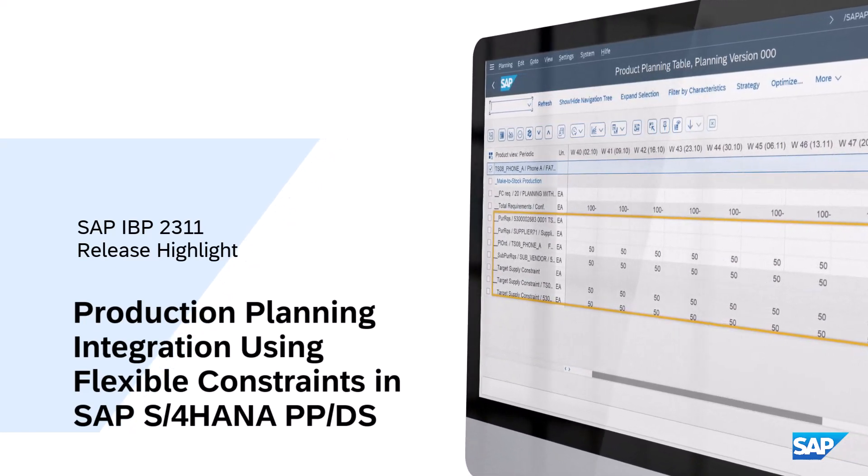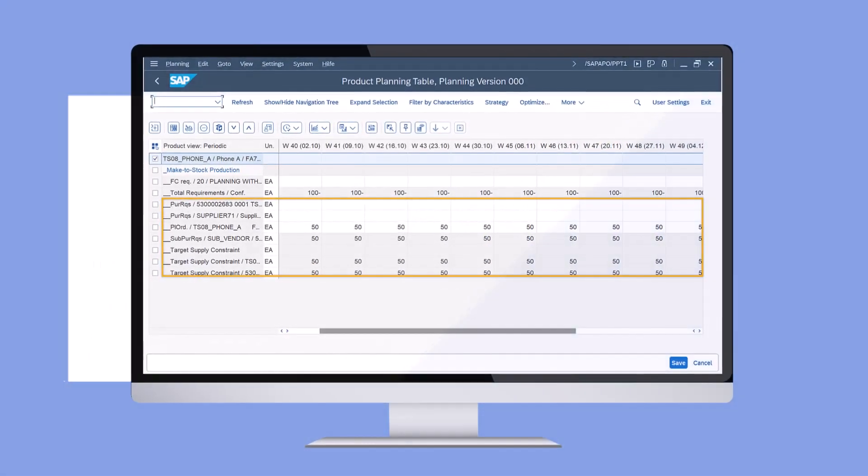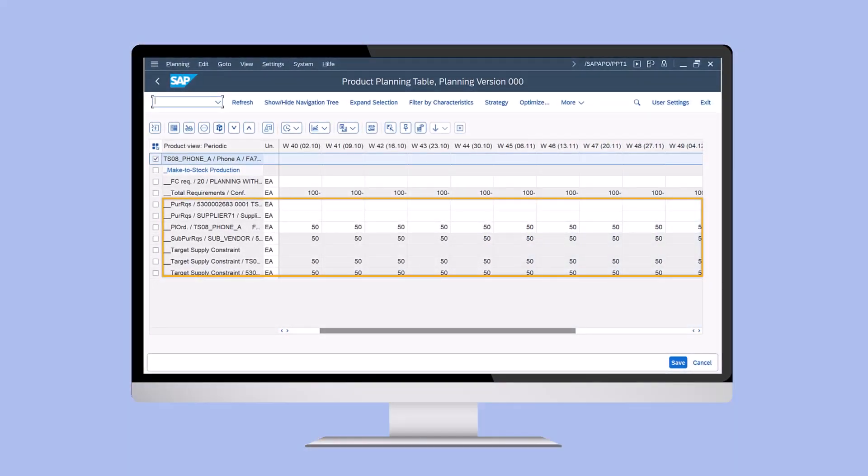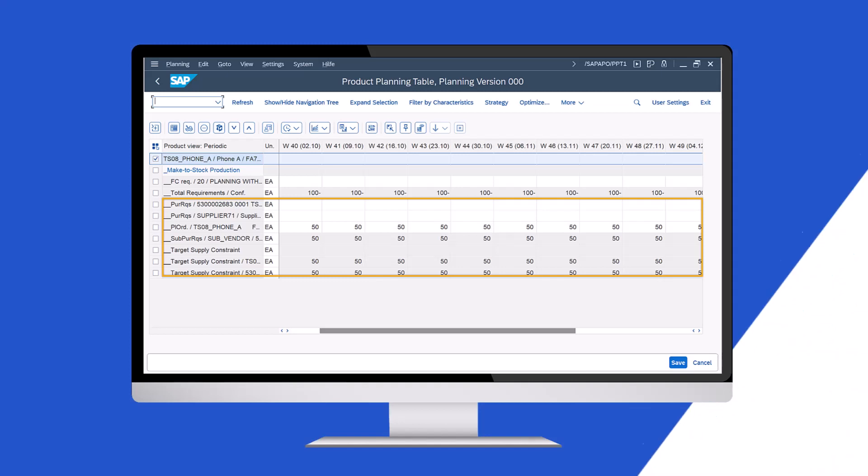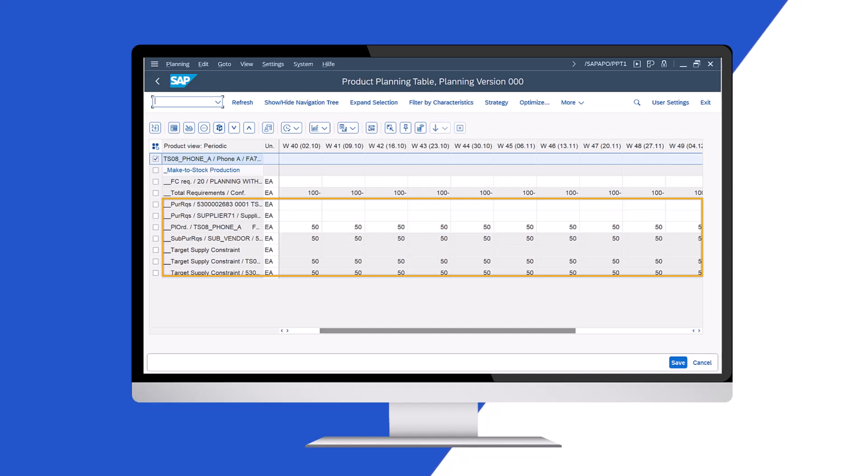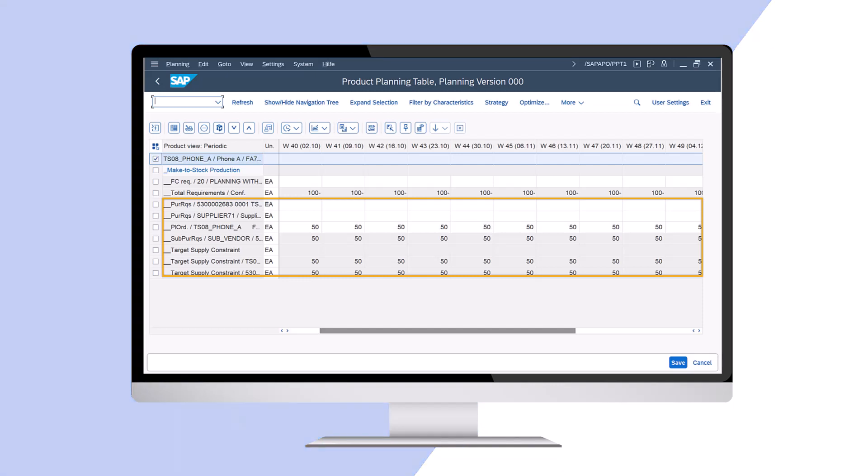With SAP S4 HANA 2023, you can integrate transportation and production receipts from SAP IBP as flexible constraints into SAP S4 HANA Production Planning and Detailed Scheduling, or PPDS.